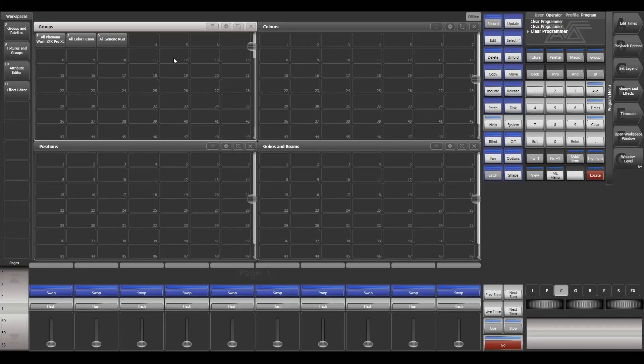Hi guys, this is Abhishek and in today's video we are going to see how I created a macro which generates color palettes for both RGB and CMY fixtures. Before hopping on to the part of how I created the macro, first we should have a general overview of how palettes work in NAVLX Titan.